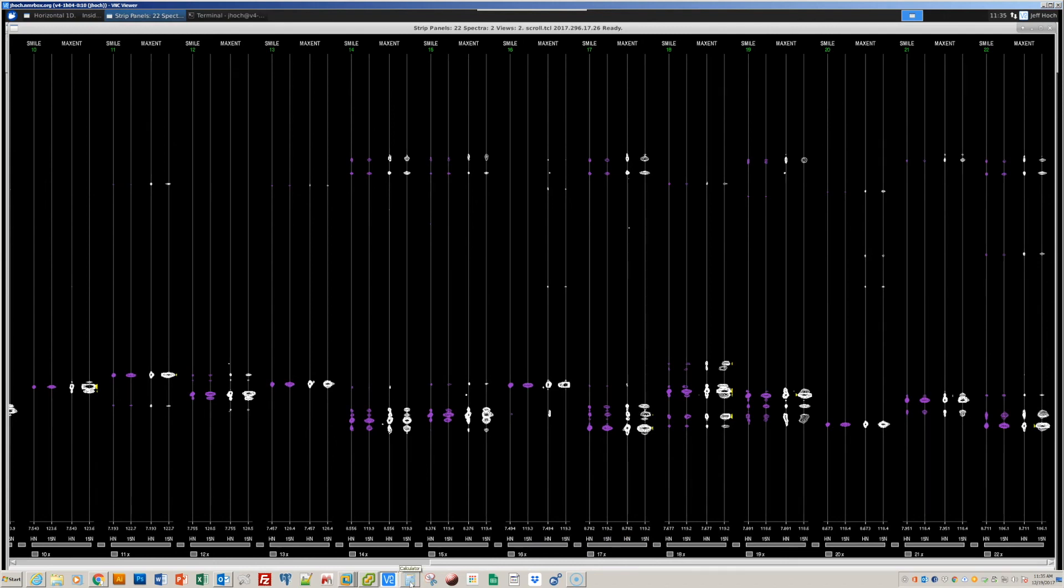So, those are the steps that we need to reconstruct non-uniformly sampled data with NMR pipe. You saw it first on NMR box.